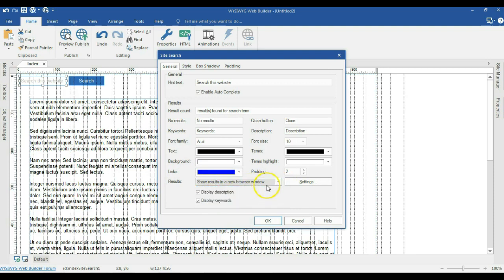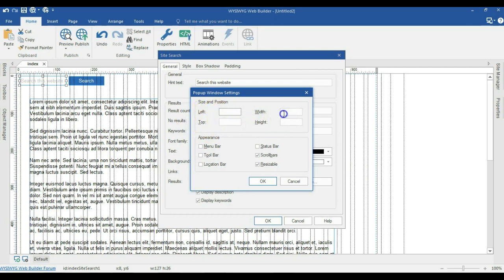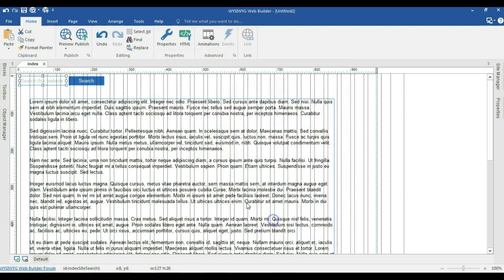When you come to results in the new browser window and hit on settings, there are a couple of options to work with. First of all, you are supposed to set the width and the height of the browser window which is going to pop up, as well as the left and top. In my case, I'm going to set the width to about 600 pixels and the height to about 500 pixels. When I go ahead and hit OK.